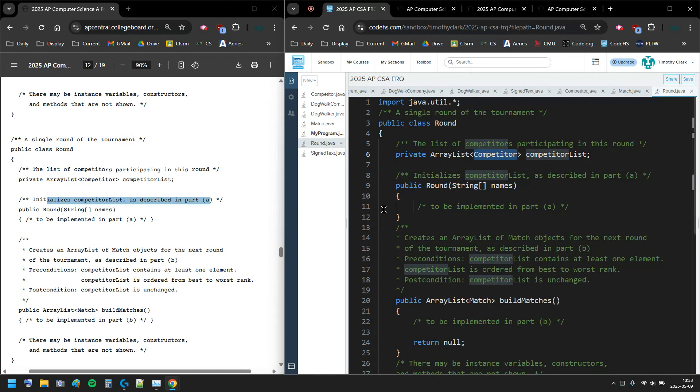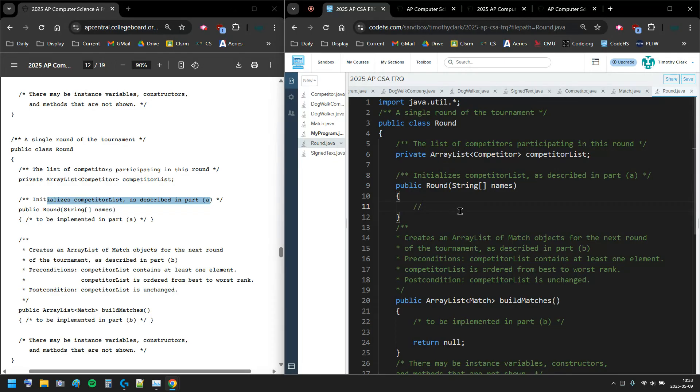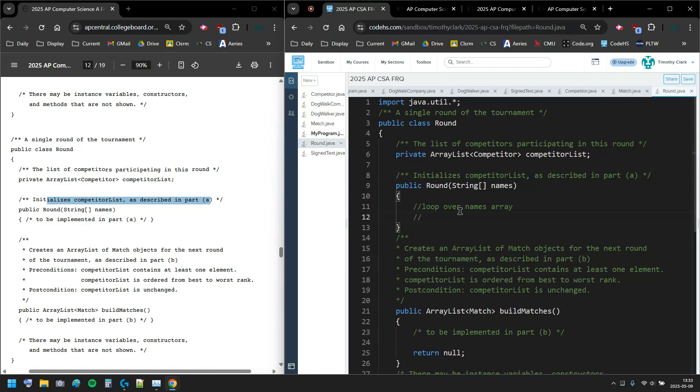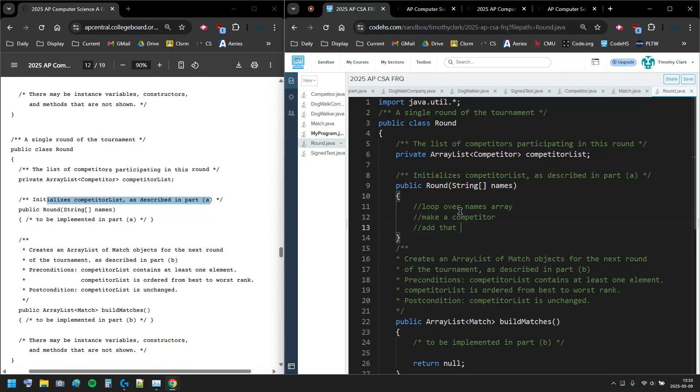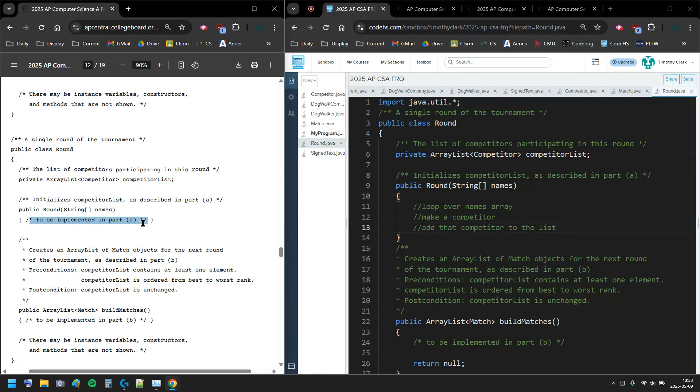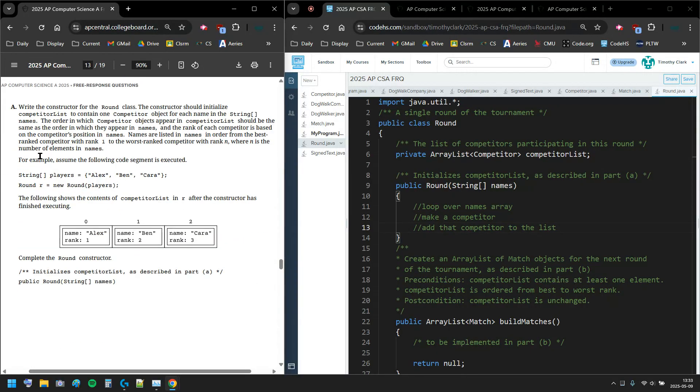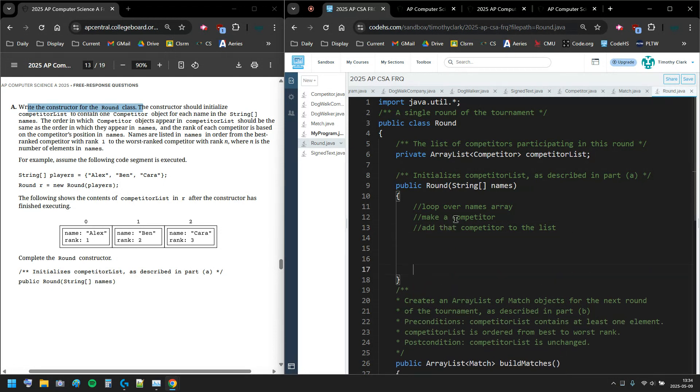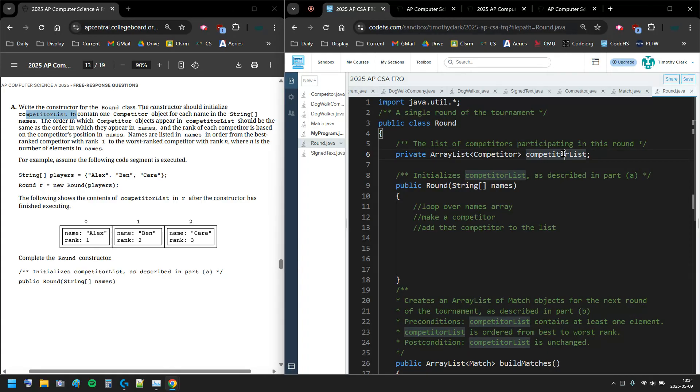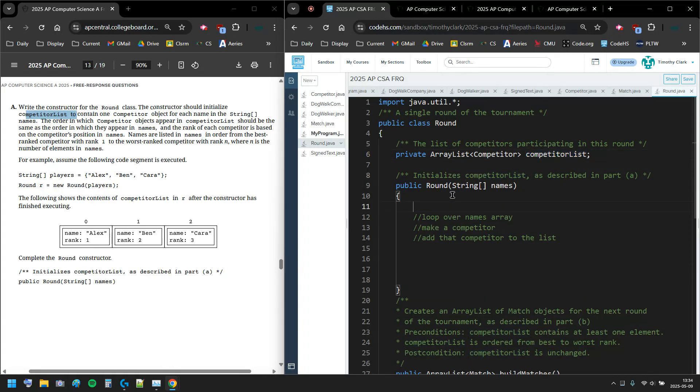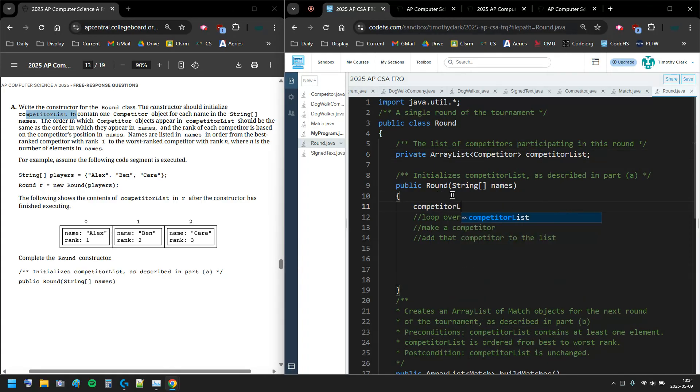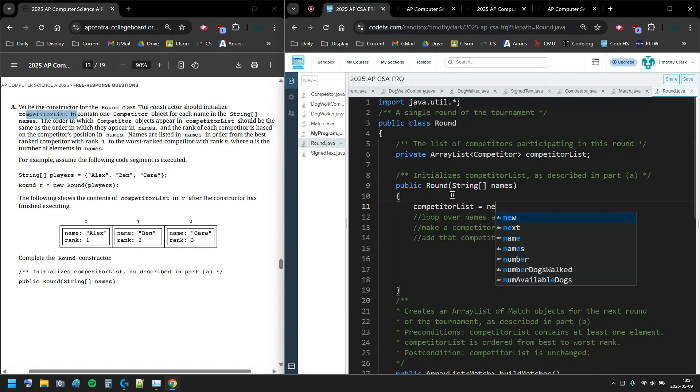We're probably just gonna make the competitors and add them to the list. I'm thinking loop over the names array, make a competitor, then add that competitor to the list. Write the constructor for the Round class - the constructor should initialize competitor list.